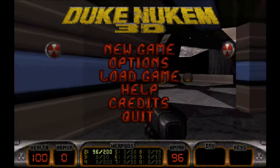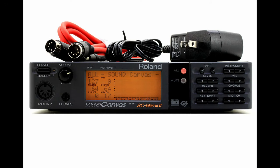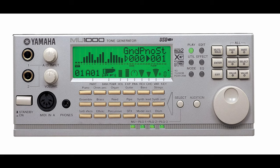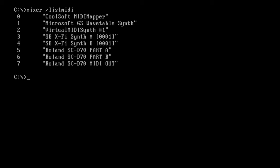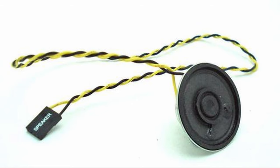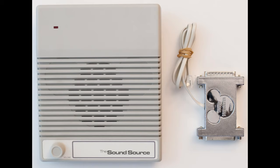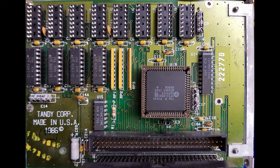Another great feature is MPU-401 emulation. You can use an external MIDI device like a Roland SoundCanvas or Yamaha MU series — you just need to tell DOSBox which device to use by running a command that lists available MIDI devices. It can even emulate PC speaker, Innovation SSI, Disney SoundSource, or the Tandy Sound System, though that's not something most people will use.